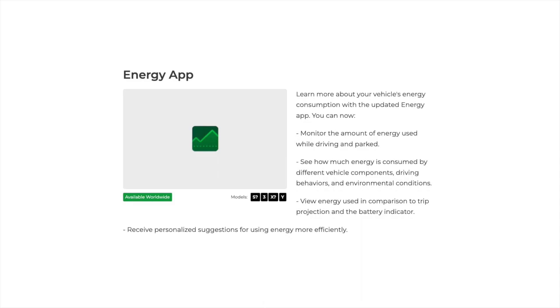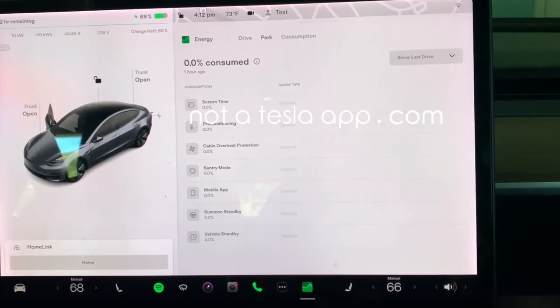While parked, you can compare energy used for sentry mode, app usage, or cabin overheat protection, for example. Let's take a look at the new app.